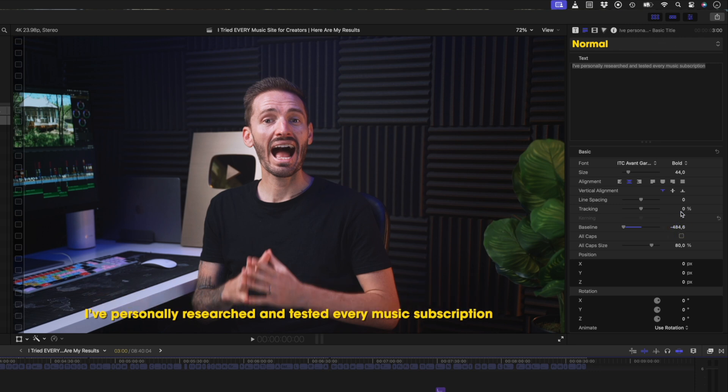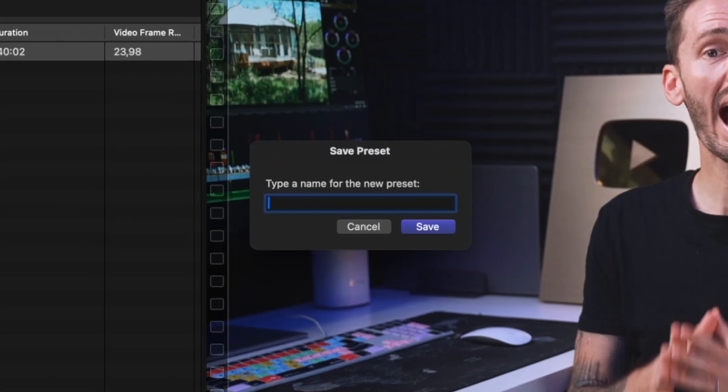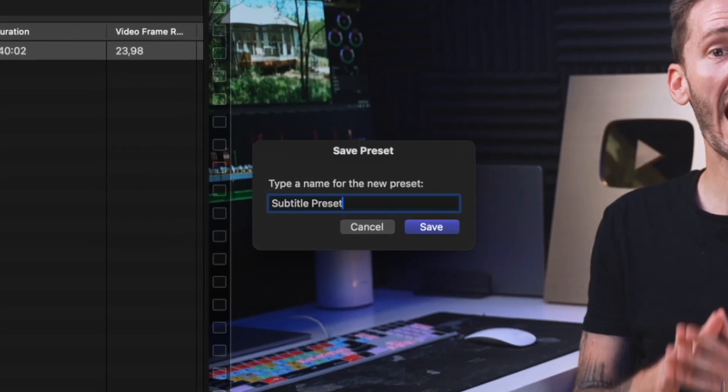Once you're happy with the way your titles look, go ahead and click on the drop down menu here in the text inspector, and select save all formats and appearance attributes. Give it a name and hit OK.